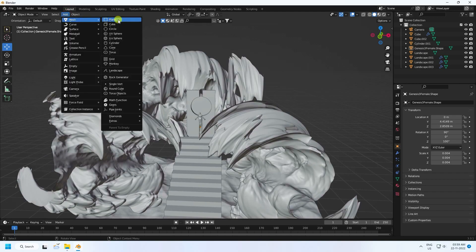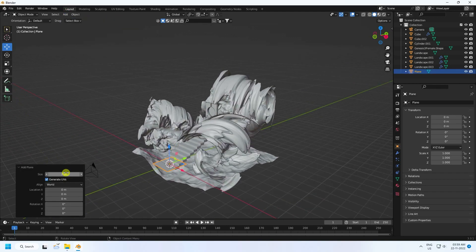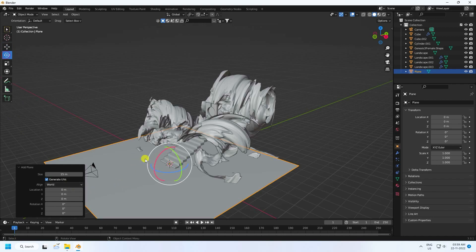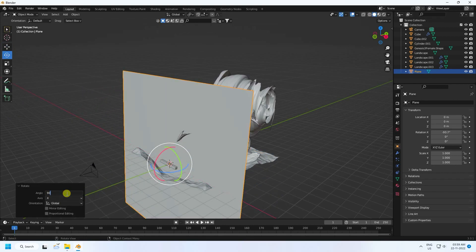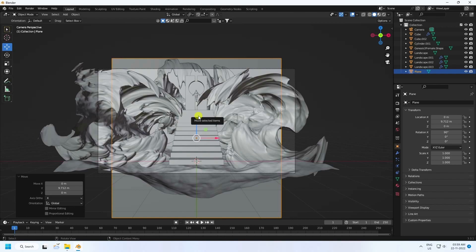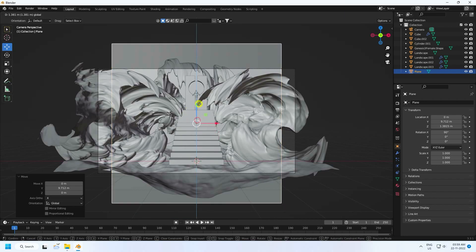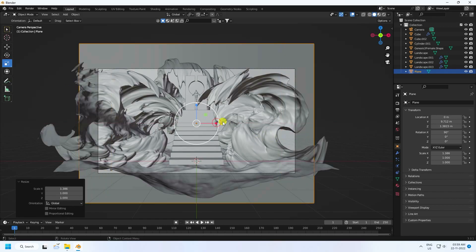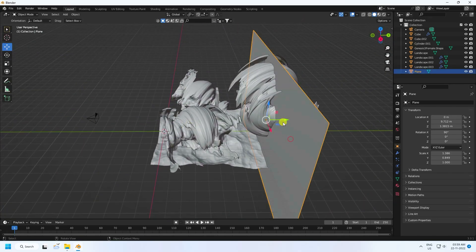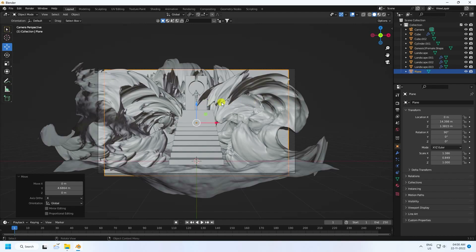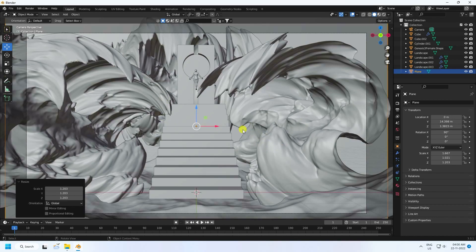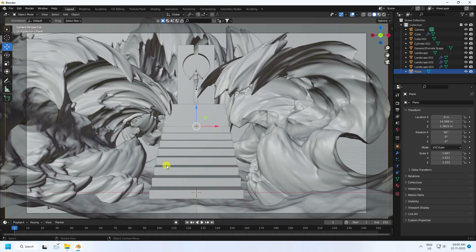Now I apply a simple background using a plane. Change the rotation and increase the scale size to about 15, then rotate it 90 degrees. Press 0 to go back to camera view and set your background position. Scale it up a little bit more. That's my final composition — really good.